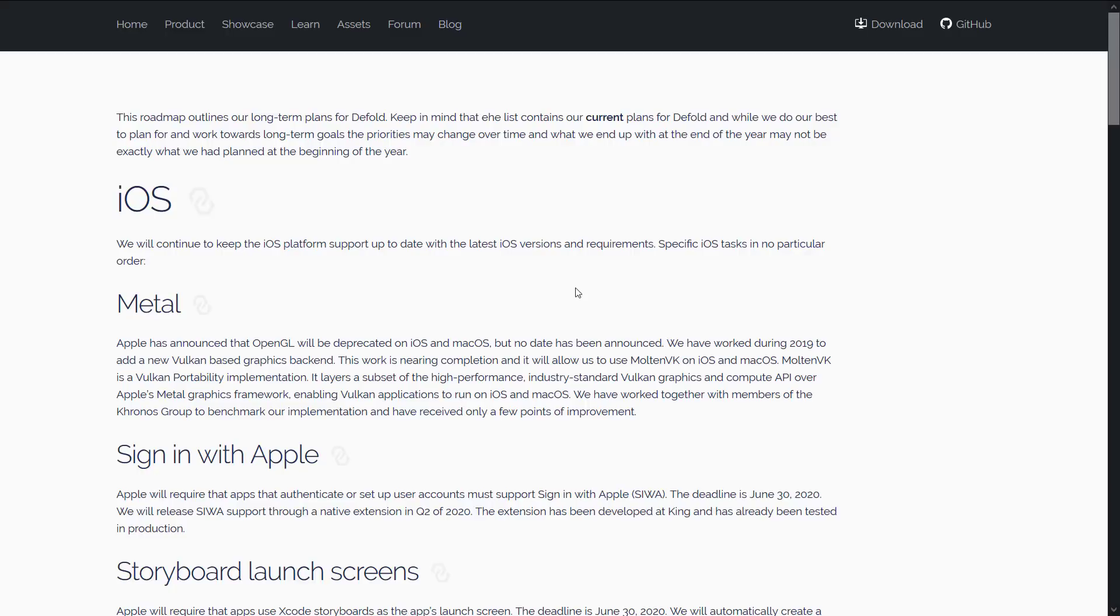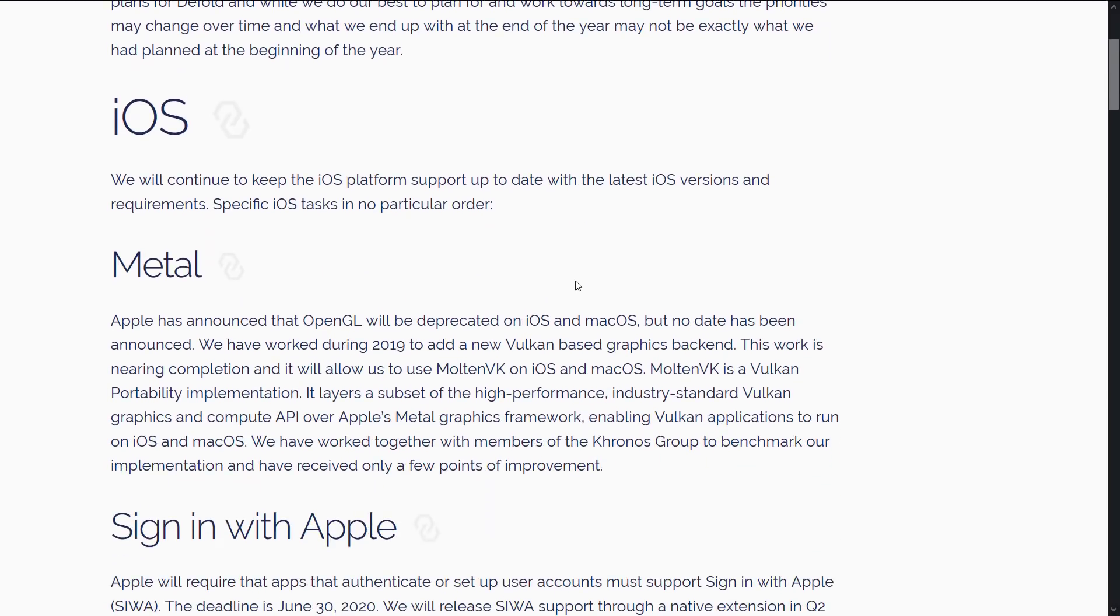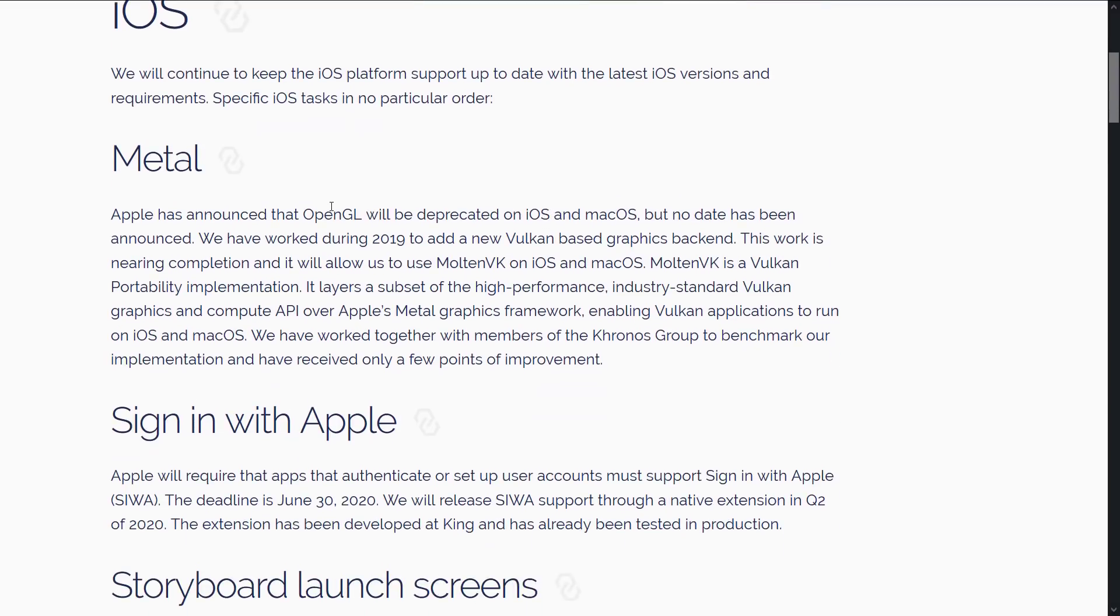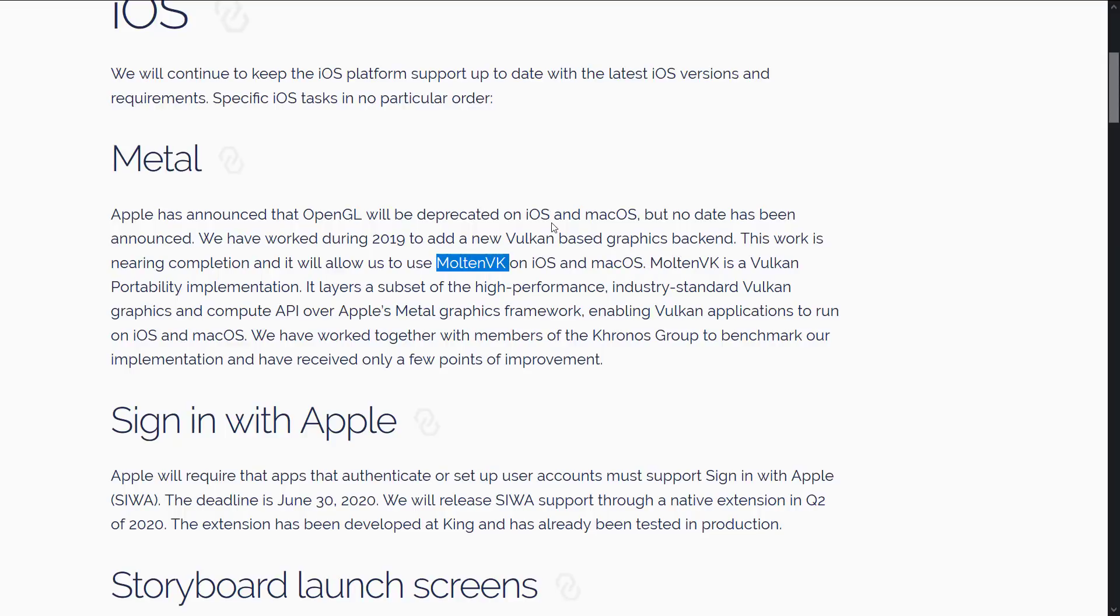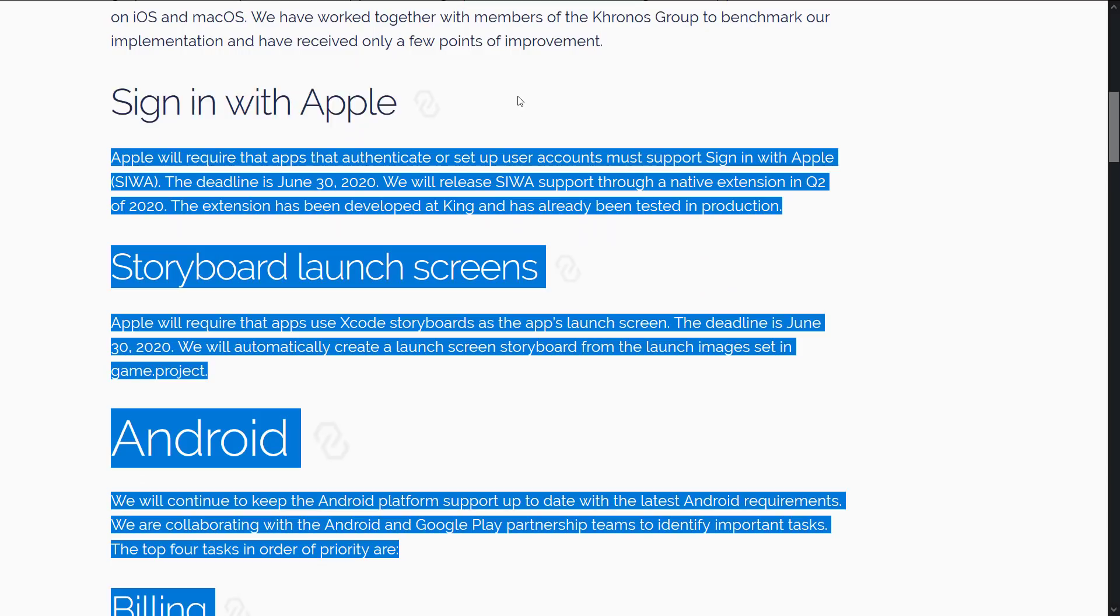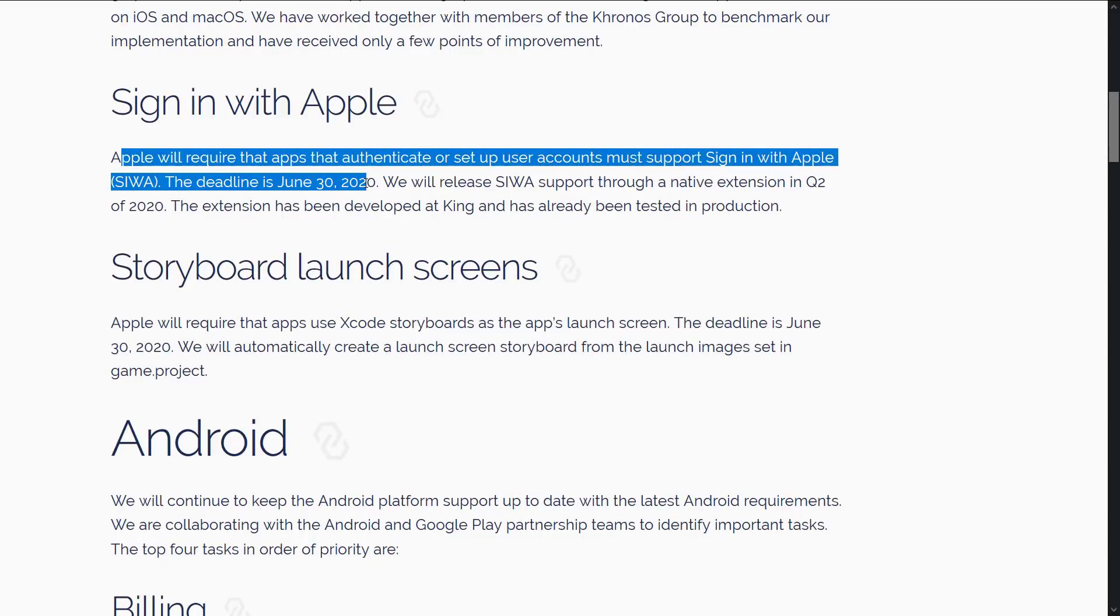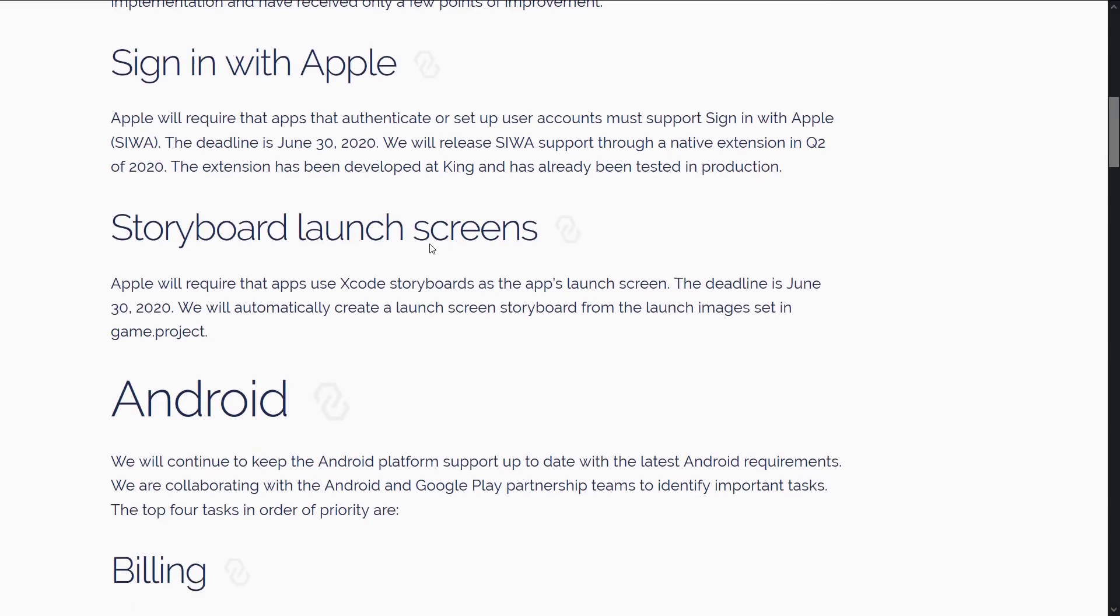So the news we've got here. So this is the roadmap of where they plan to go with the Defold game engine. First off, we have iOS continuation. They're going to continue to support iOS. But one of the problems with iOS is they announced that they're going to be deprecating OpenGL. So the way that they're going to be implementing this is via Metal. Now, Metal is iOS's native implementation of the low-level graphics. And there's a product out there called Molten VK, which basically can cause Vulkan code to run on Metal devices. So in 2019, they added a new Vulkan backend, graphics backend. And they're going to be supporting iOS devices going forward off of Metal. They're also going to be supporting sign in with Apple.